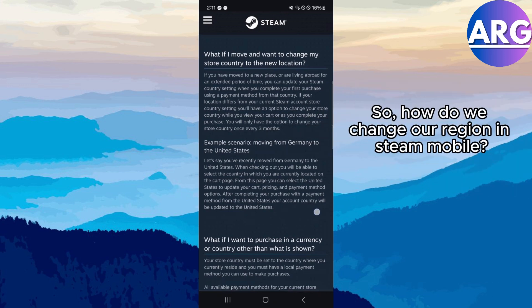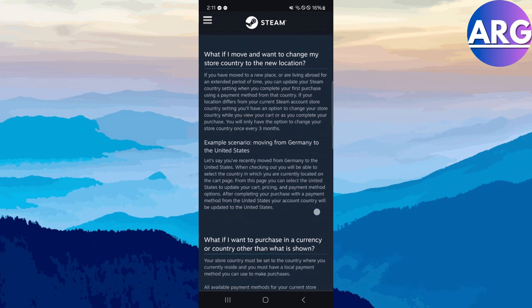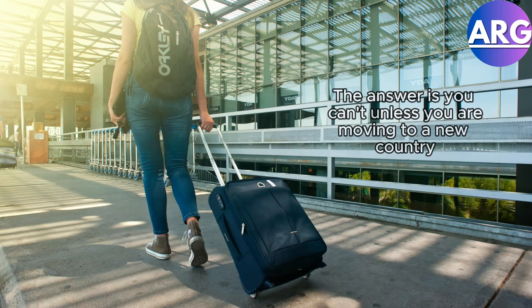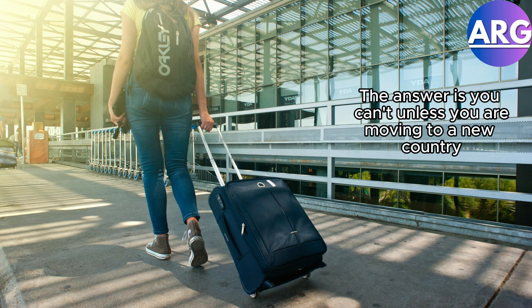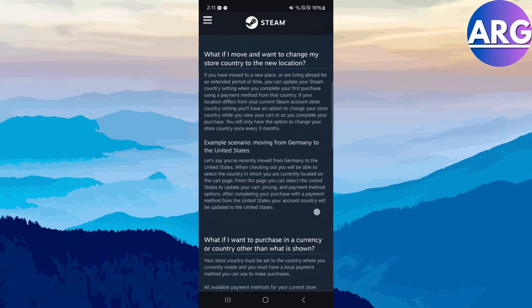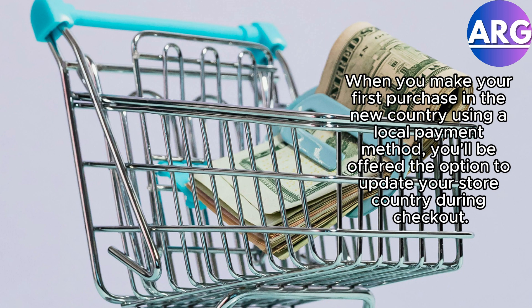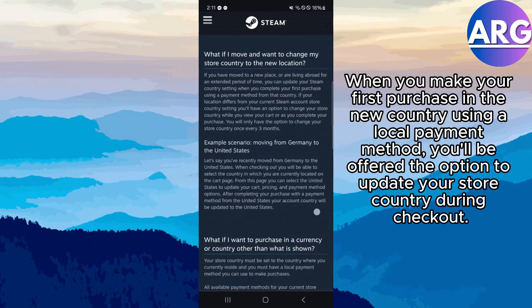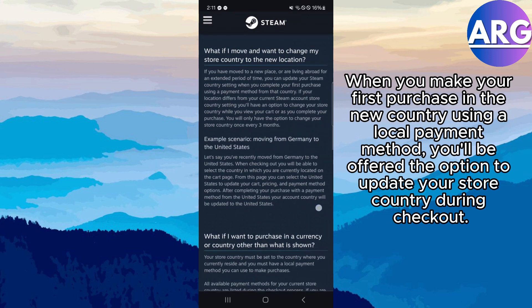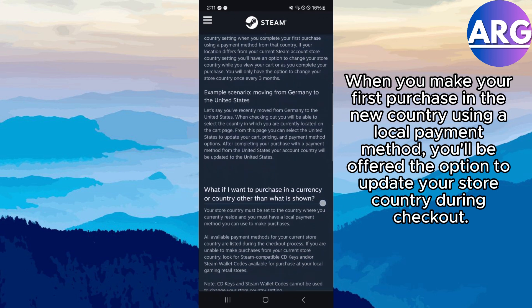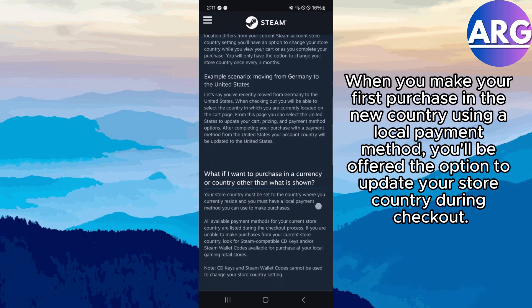So, how do we change our region in Steam Mobile? The answer is, you can't, unless you are moving to a new country. When you make your first purchase in the new country using a local payment method, you'll be offered the option to update your store country during checkout. This will change your store prices and available payment options to reflect your new location.